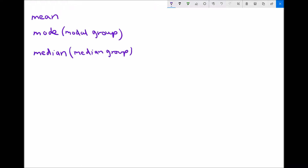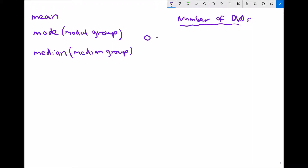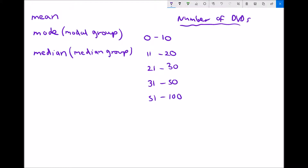We begin with a scenario where people have been asked how many DVDs they have in their personal collection. The categories are: 0 to 10 DVDs, 11 to 20 DVDs, 21 to 30 DVDs, 31 to 50 DVDs, 51 to 100 DVDs, and 101 to 250 DVDs. Note that these groups do not have to be the same size.